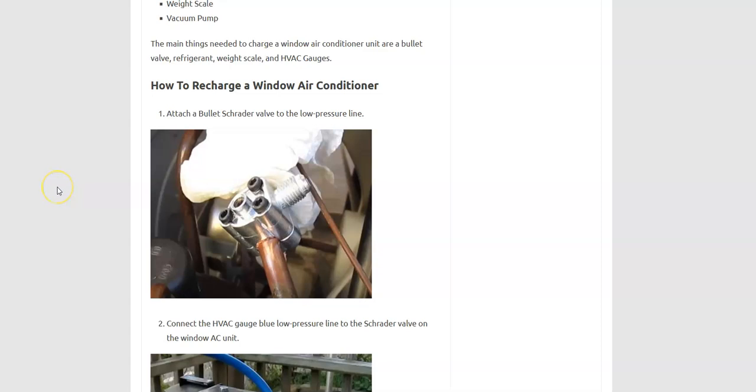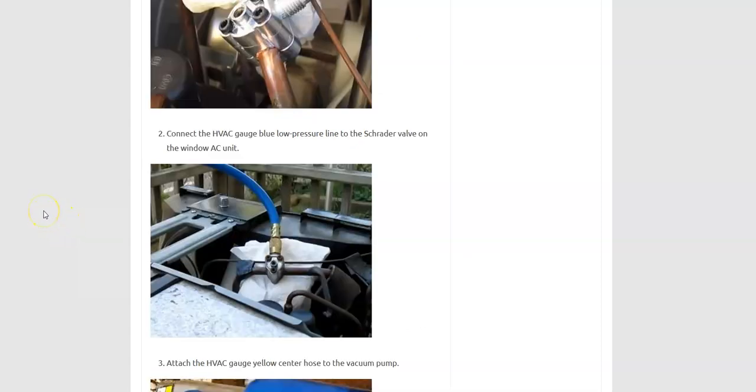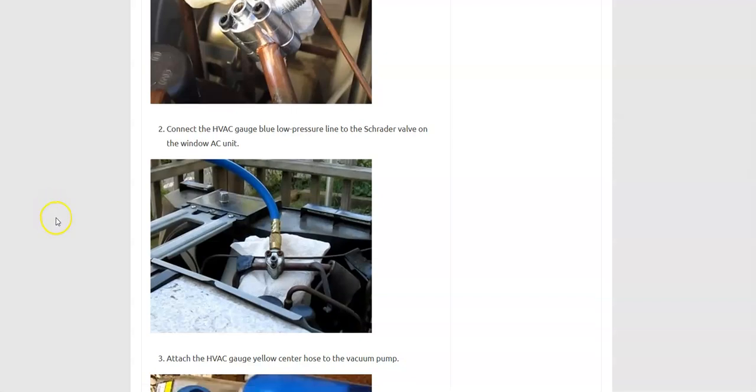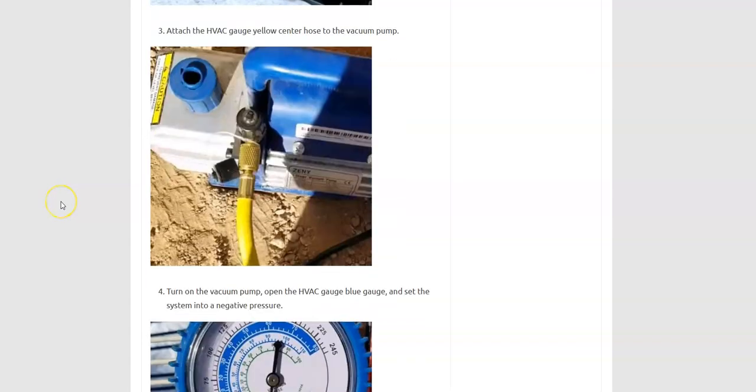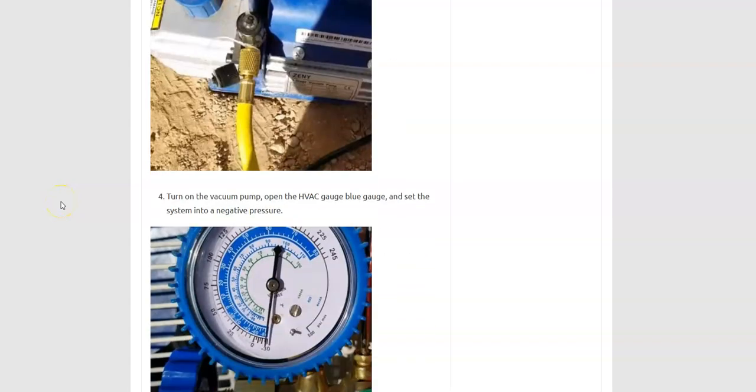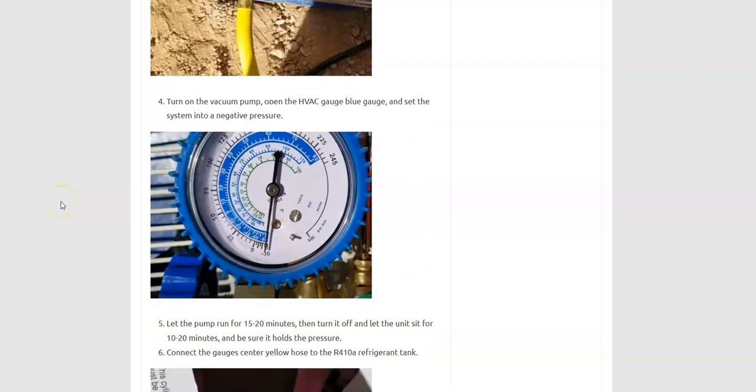Once you have all the right tools and the refrigerant and everything, you would attach the Schrader valve onto the low pressure side. You would take the blue hose from the HVAC gauge, attach it to the Schrader valve. You'd take the center yellow gauge and attach it to your vacuum pump and then you would pump it down into a negative pressure. It needs to be set inside of a vacuum. So you have to pump it down, let it run for at least 15, 20 minutes or more.